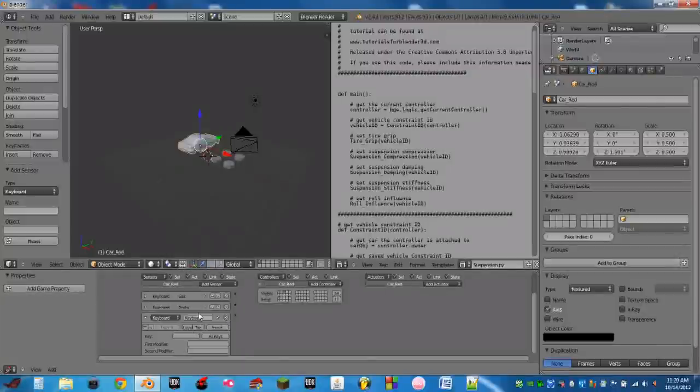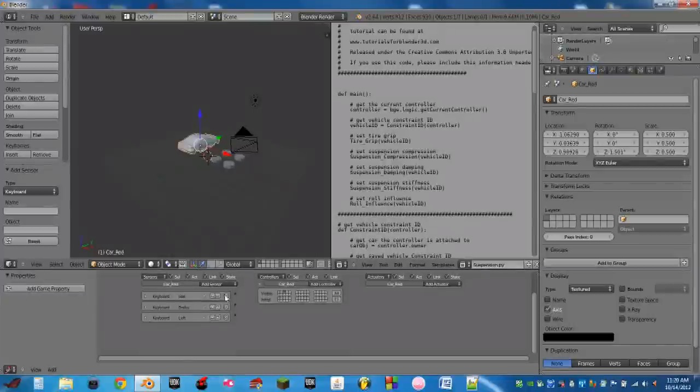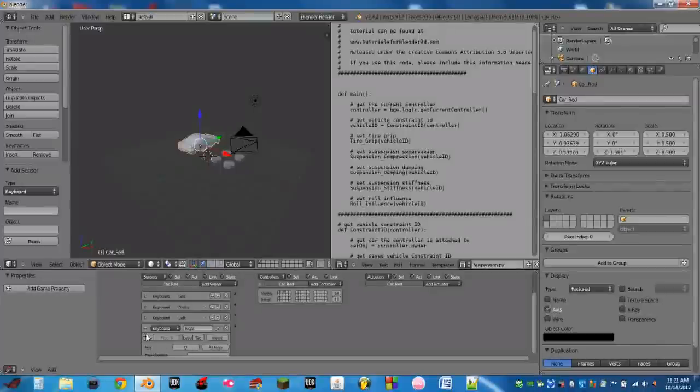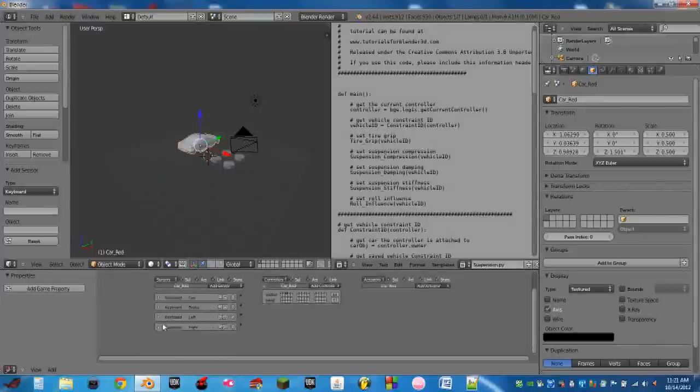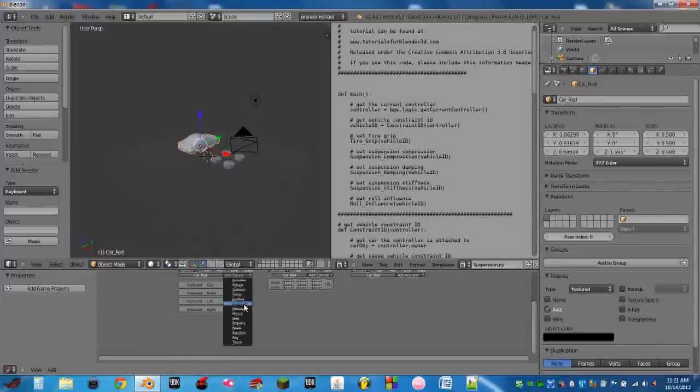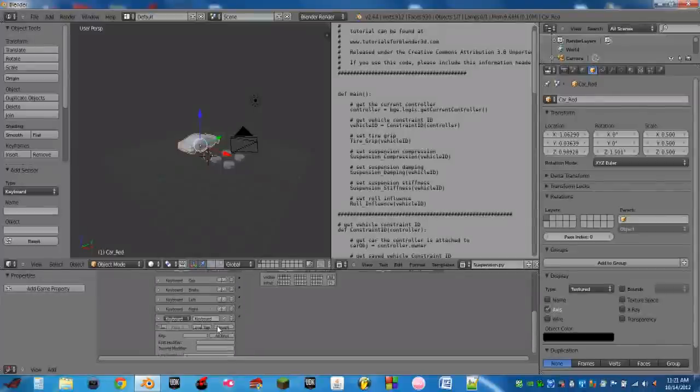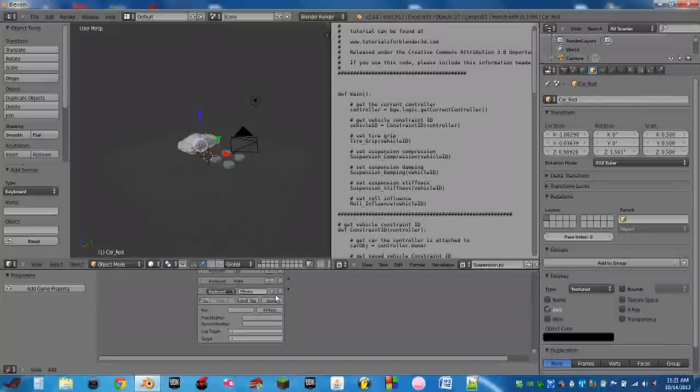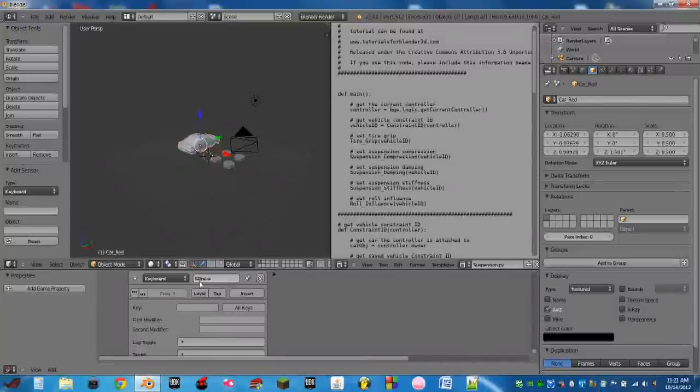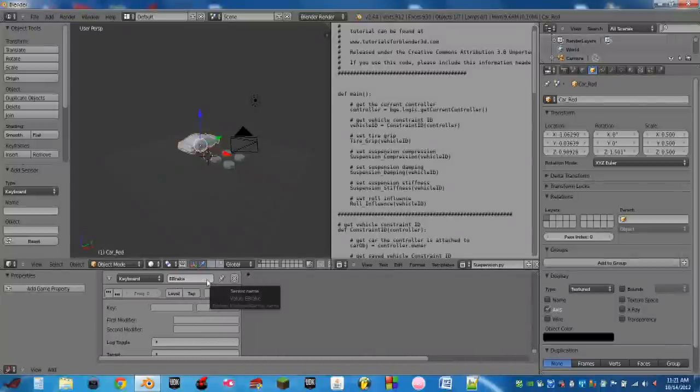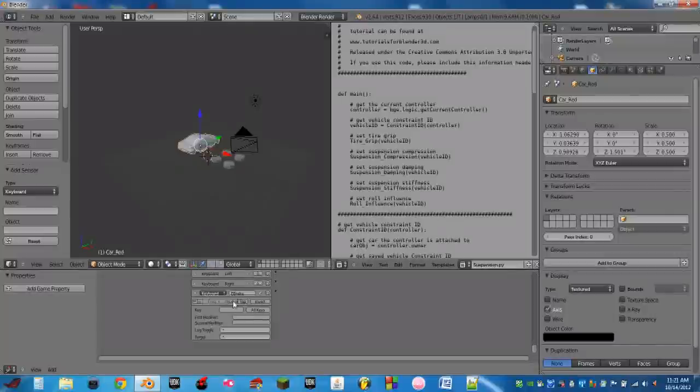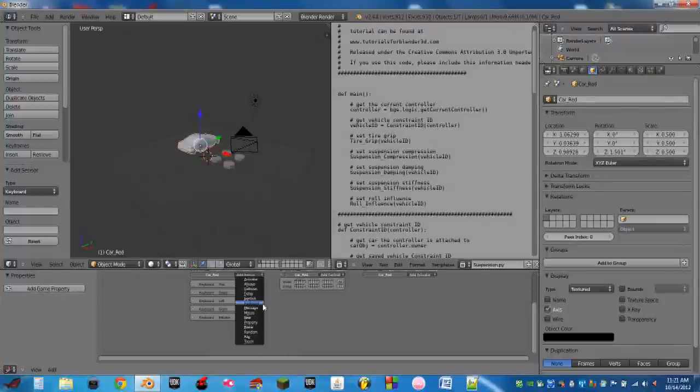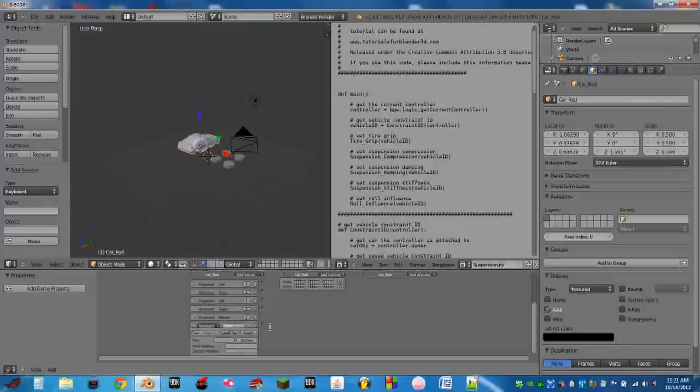Another keyboard, this one will be left. Turn on pulse, this will be A. Keyboard sensor right, this will be D. Turn on pulse. Add another keyboard sensor. This one will be named E-brake. Take note that the E and the B are capitalized there. This one will be space bar and pulse. And I believe this is the last one. The last one, named reverse. This one will be left shift, turn on pulse.